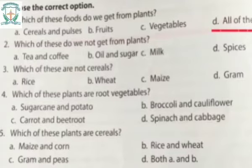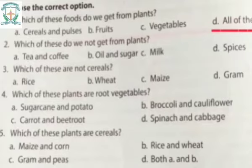Which of these do we not get from plants? Tea and coffee, oil and sugar, milk, or spices? The correct answer is milk.